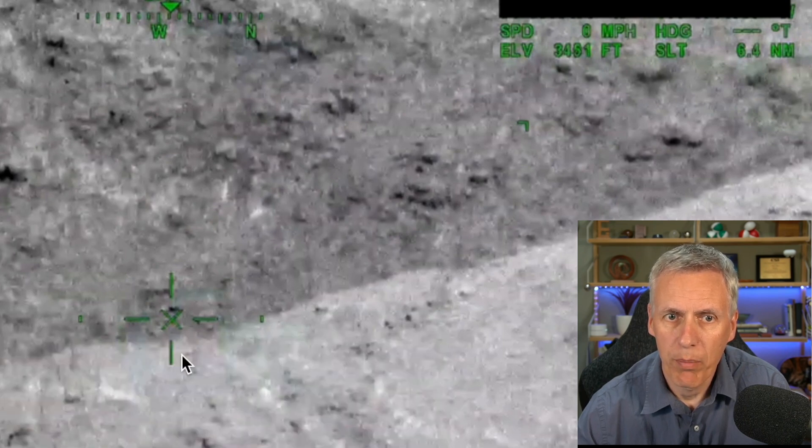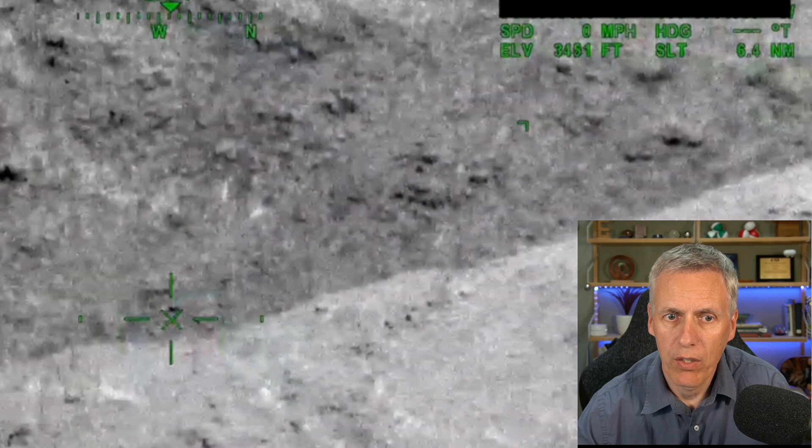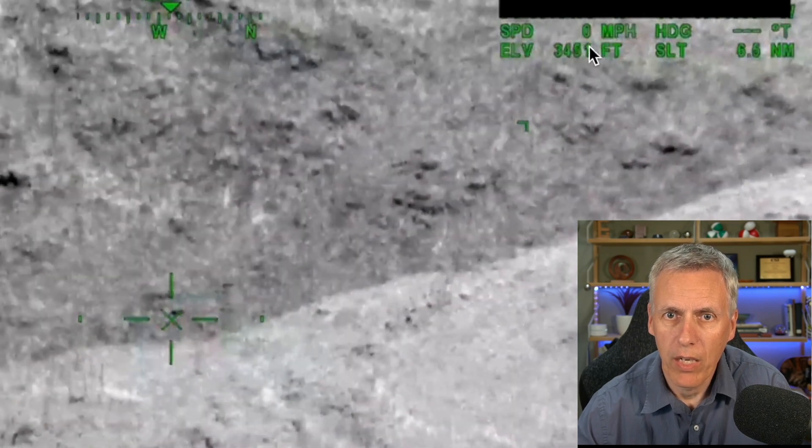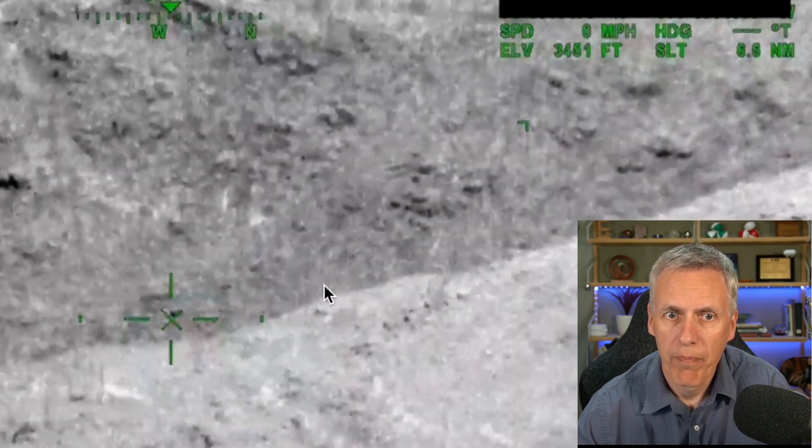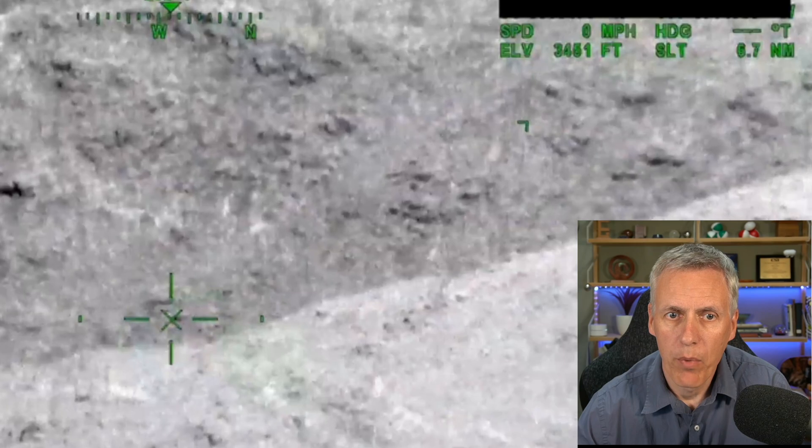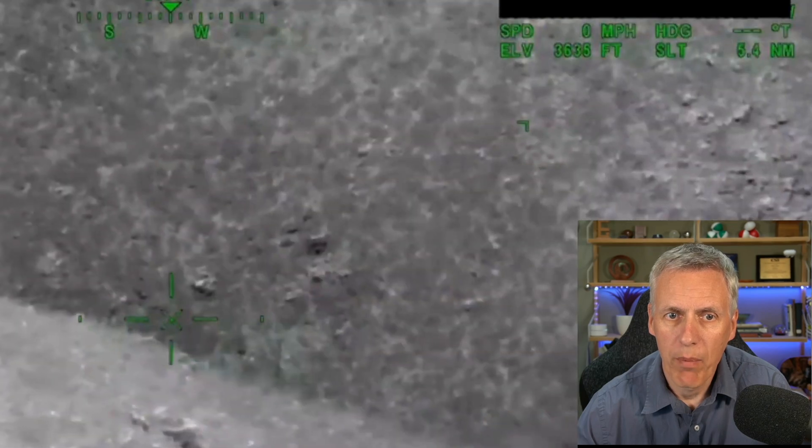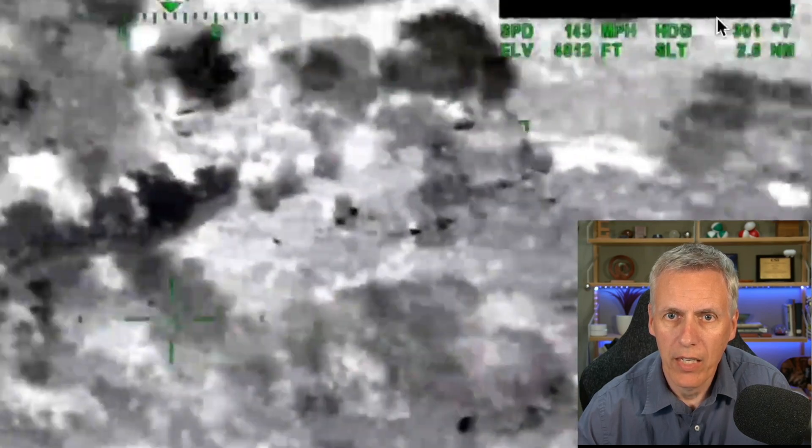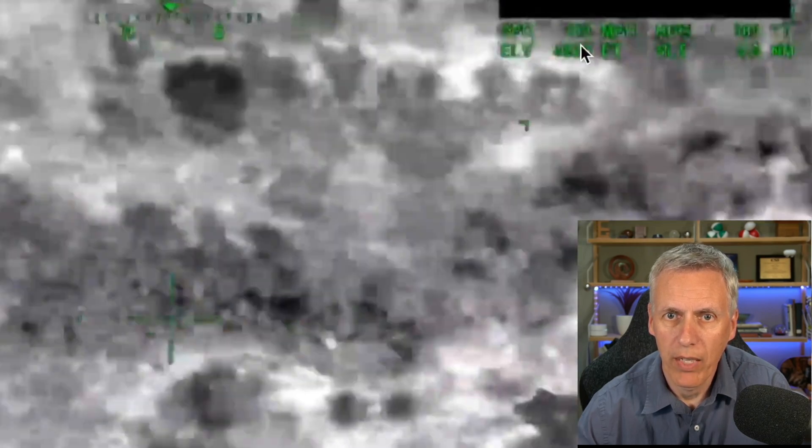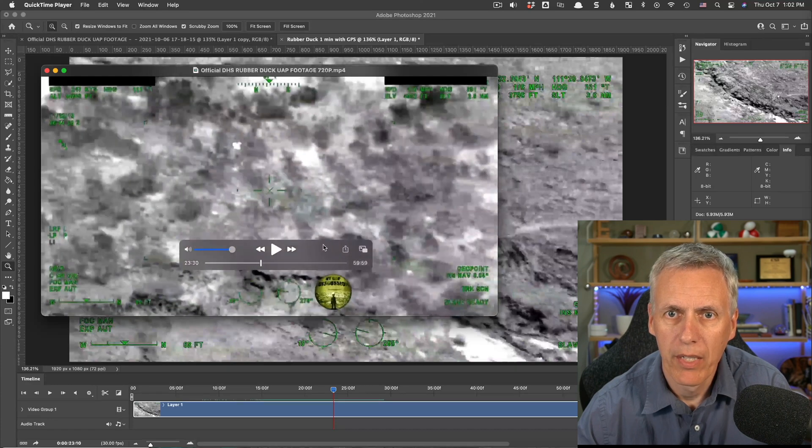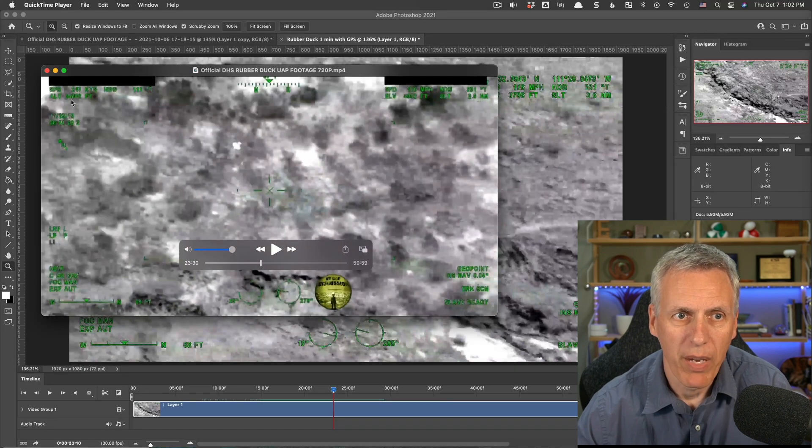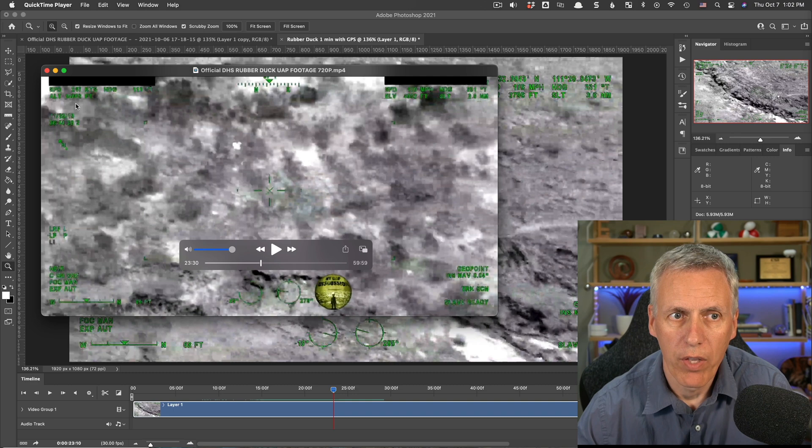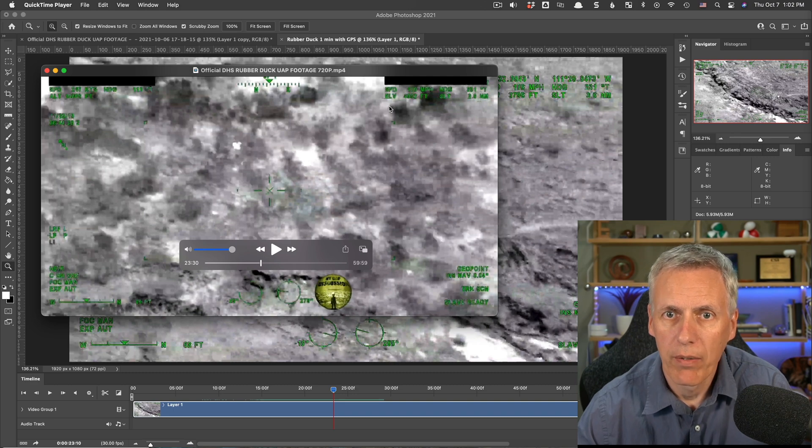So here at this point, for example, the camera is fixed on the ground, and the speed is zero. And when they start moving the camera around, you'll see it actually has a speed of something like 100-something miles per hour, which is basically the same as the speed of the plane, which is over here,